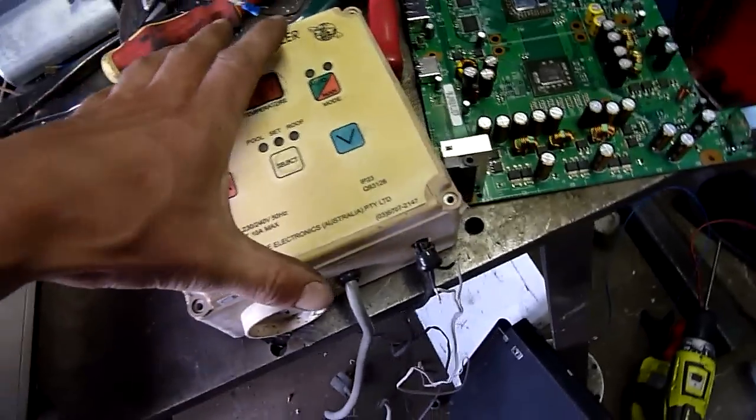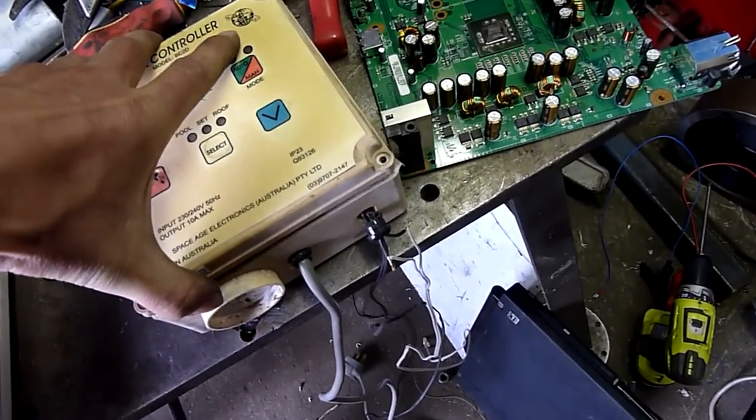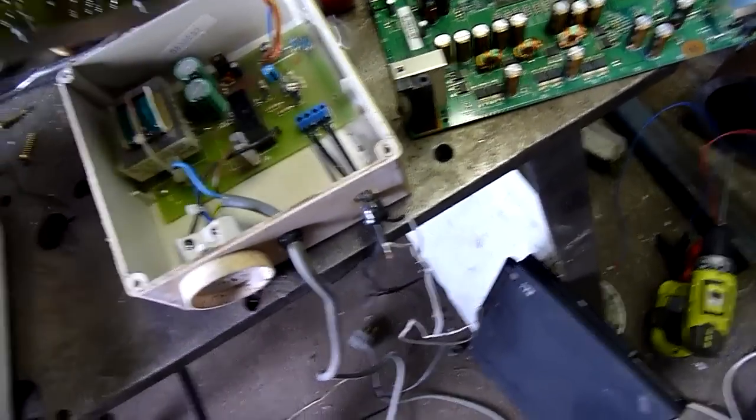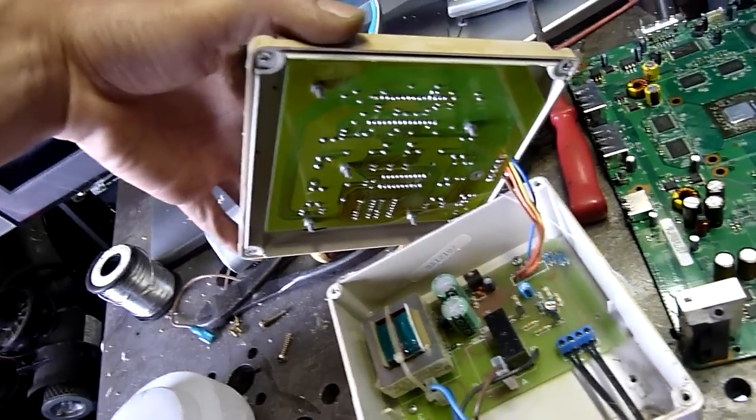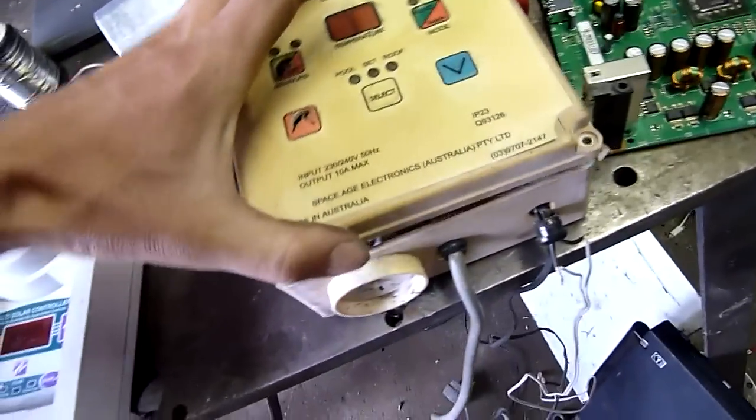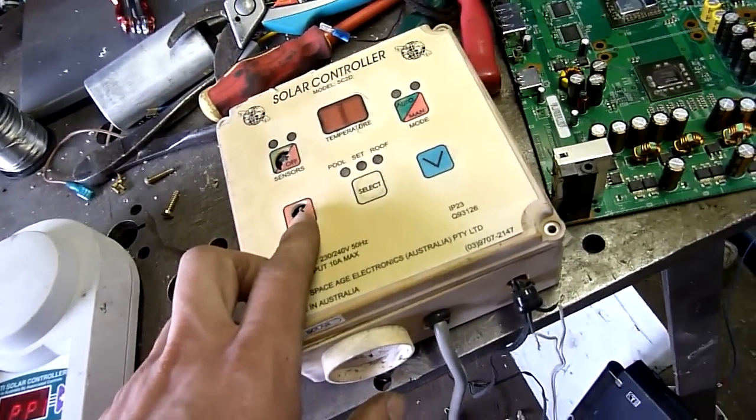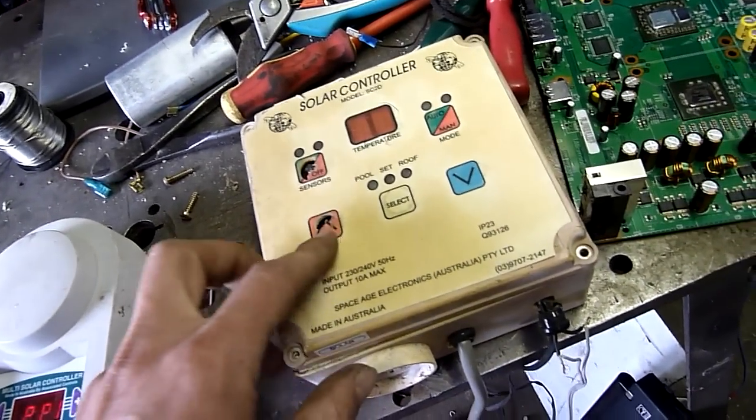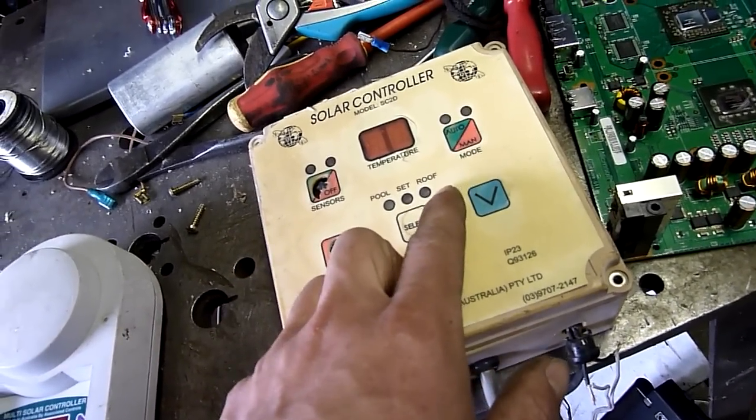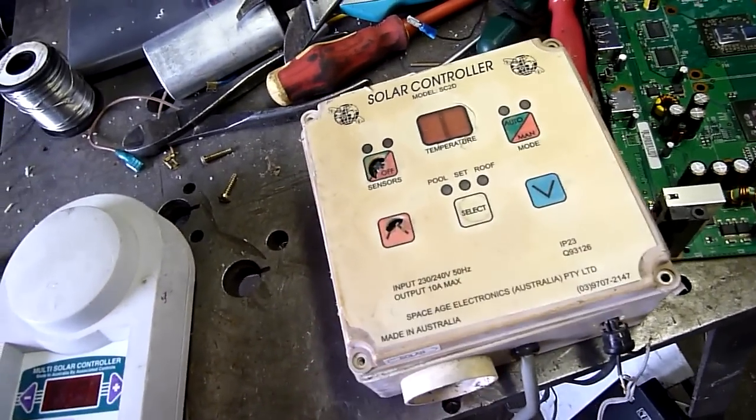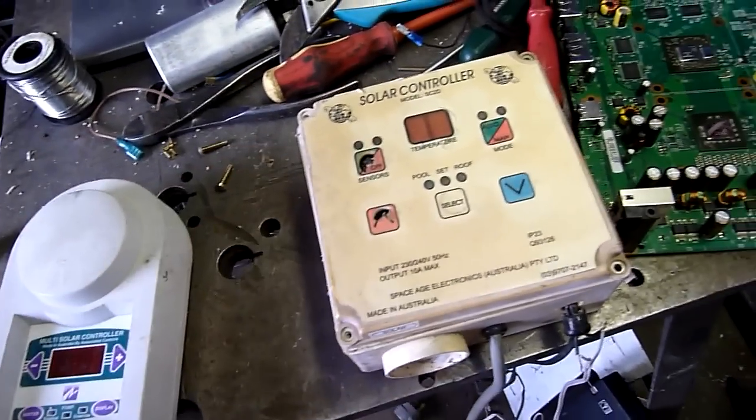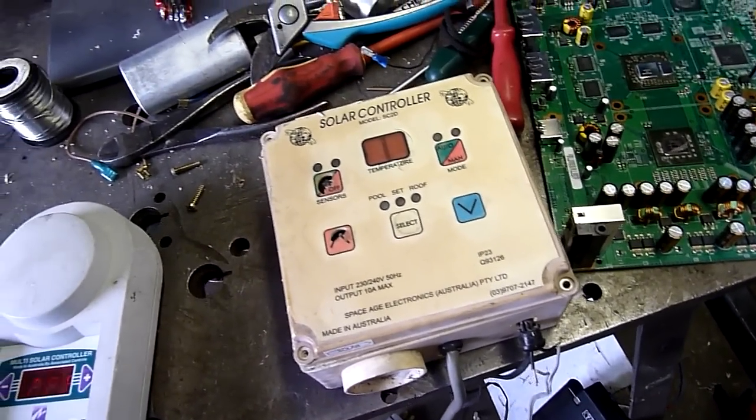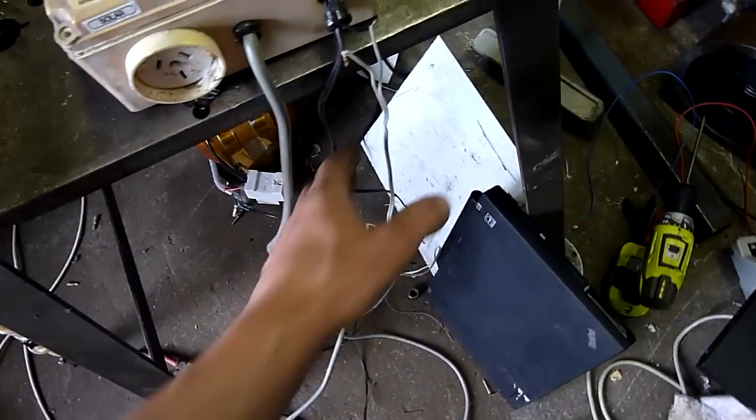I want to fix this one up and actually make it into a working unit, because they're essentially just a temperature differential switch. You set a preferred roof temperature and a preferred pool temperature, and it'll cut in and cut out accordingly and just maintain the pool at your preferred temperature using thermistors.